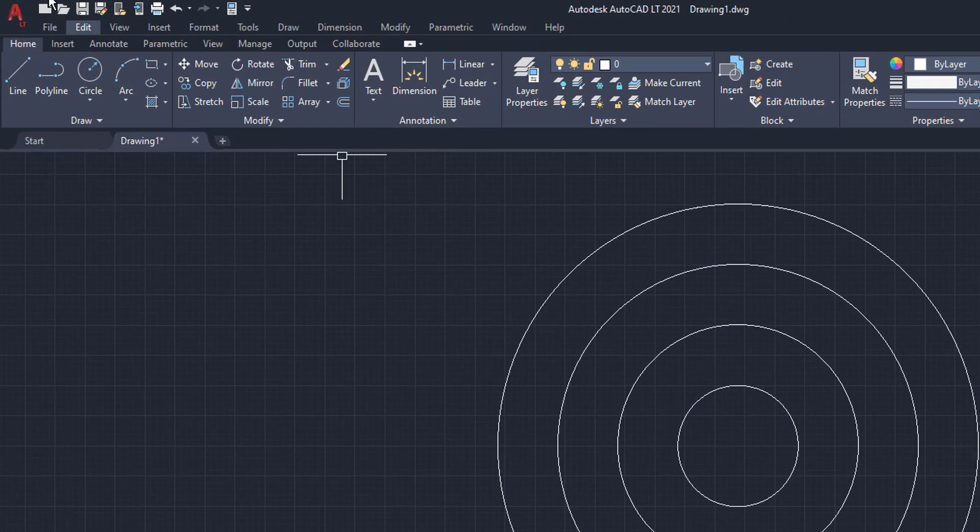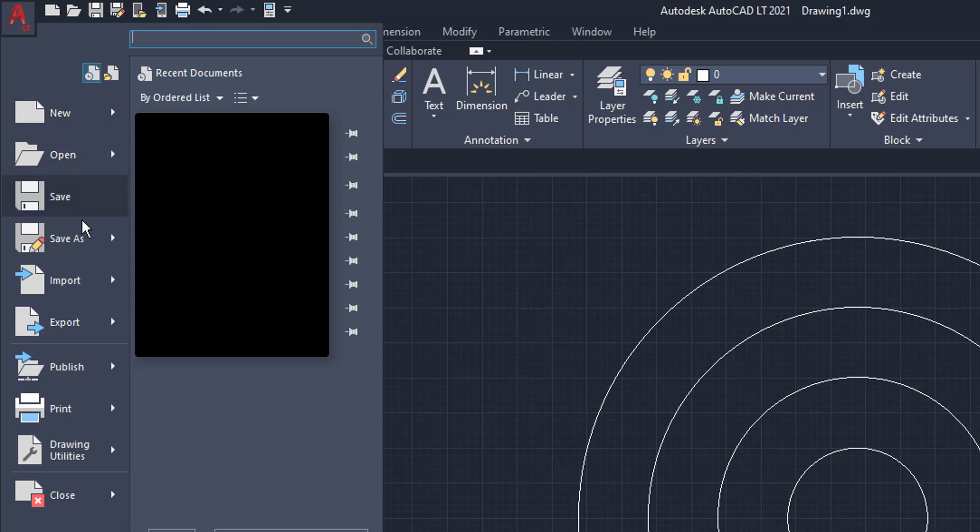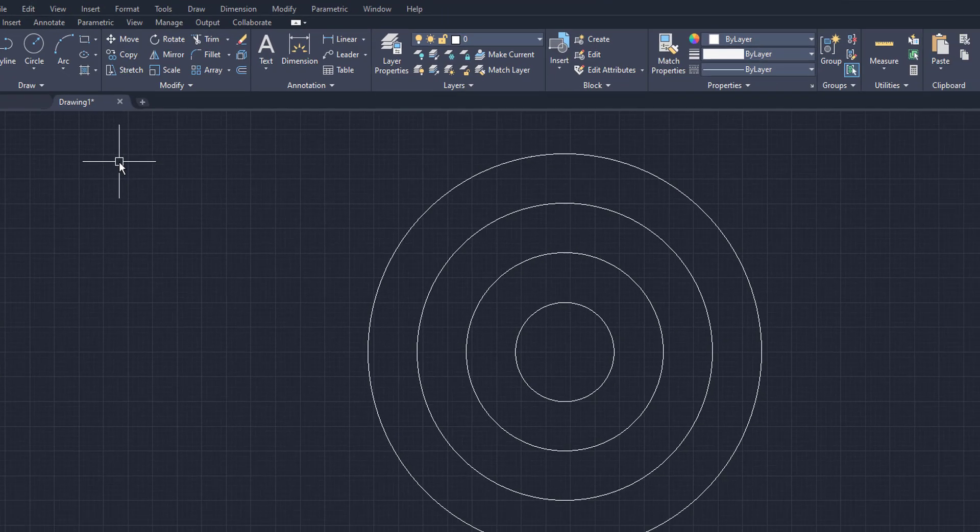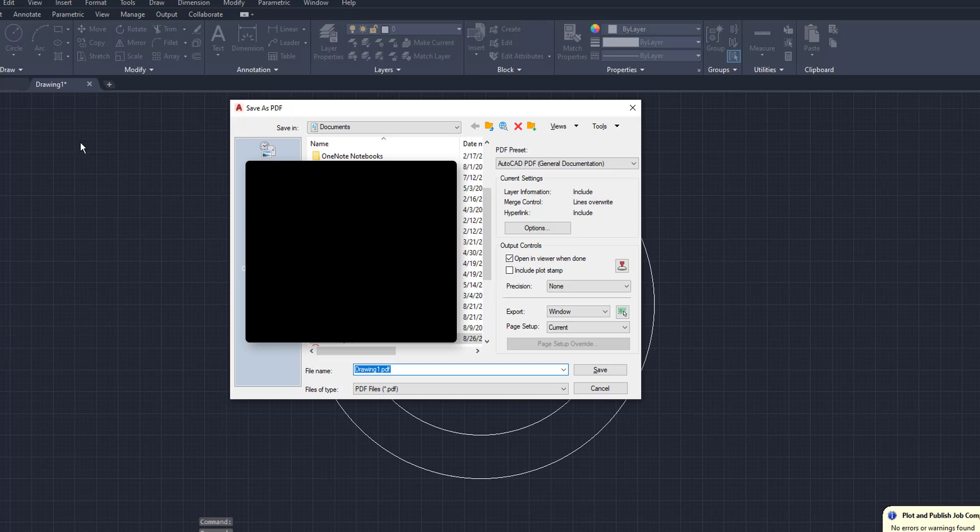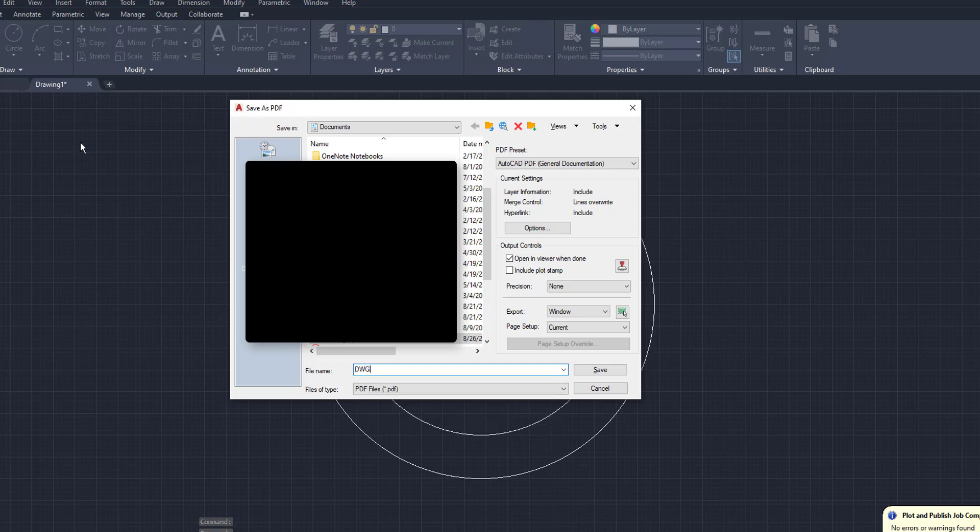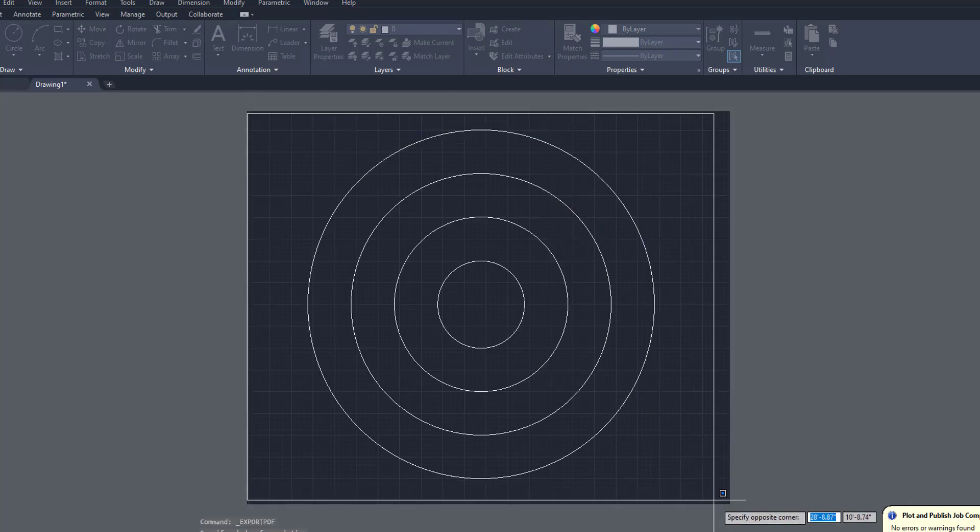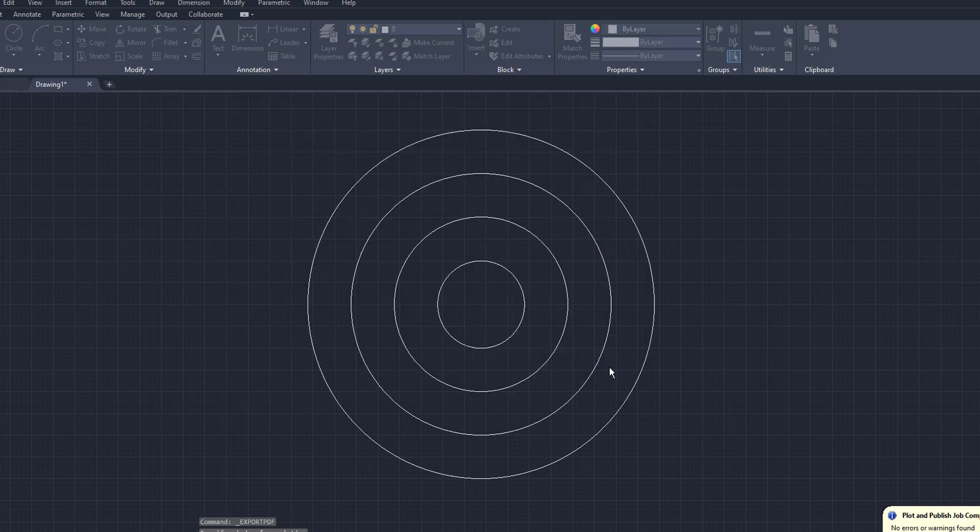So we're going to come to our AutoCAD button and we're going to export this drawing to a PDF. And it gives us this option box right here. We're going to say DWG1. And then we're going to click on the window to export it.